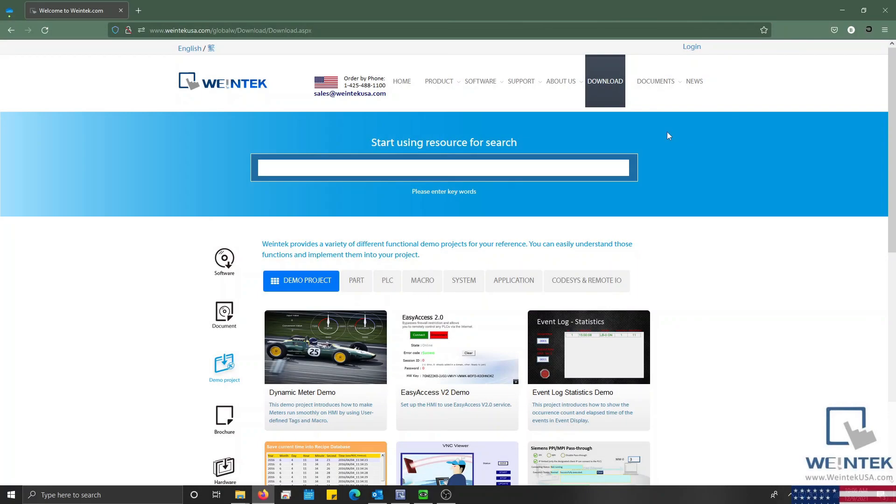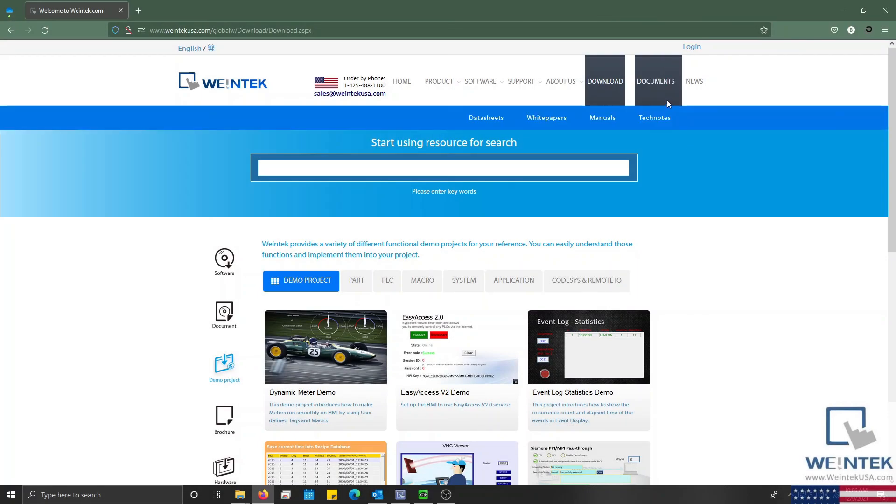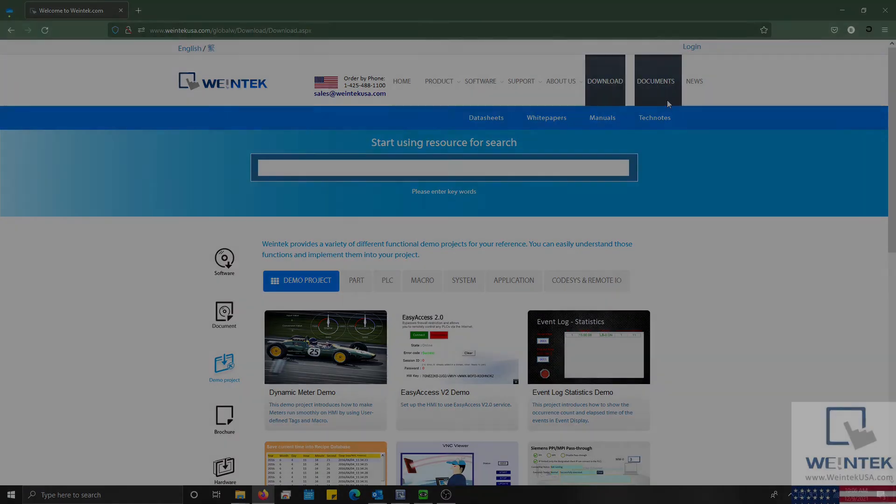If you found this tutorial helpful and would like to learn more head on over to our website for free demos, additional projects, technical notes, user manuals, and more. Thank you for watching.